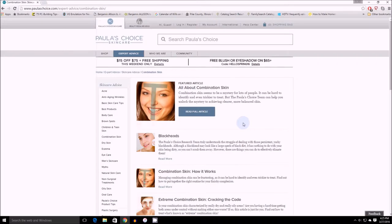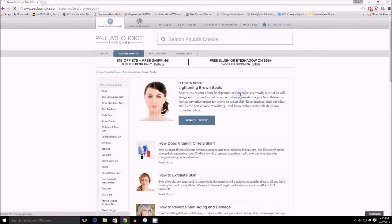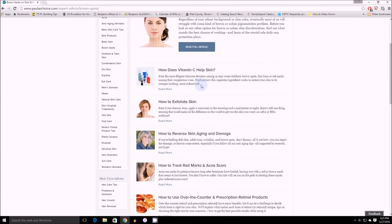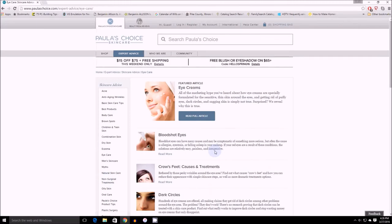Start with your skin type, then if you have an issue or a skin concern like brown spots, click on the brown spots and read about what products actually lighten brown spots. You basically just go through and read everything that applies to you.